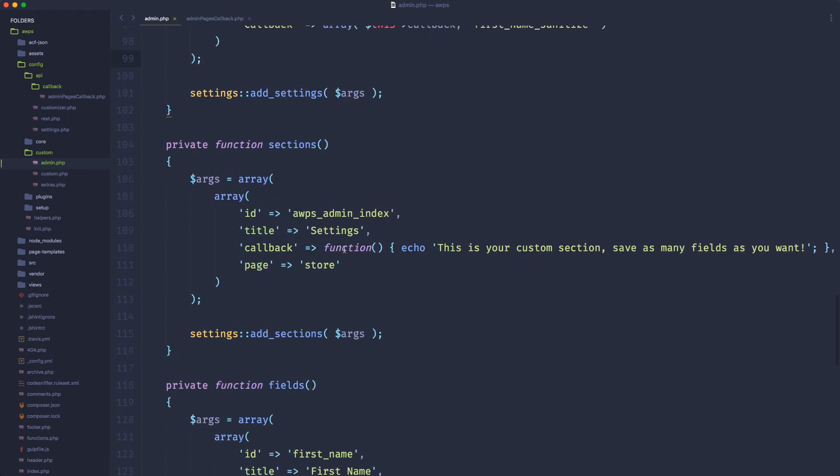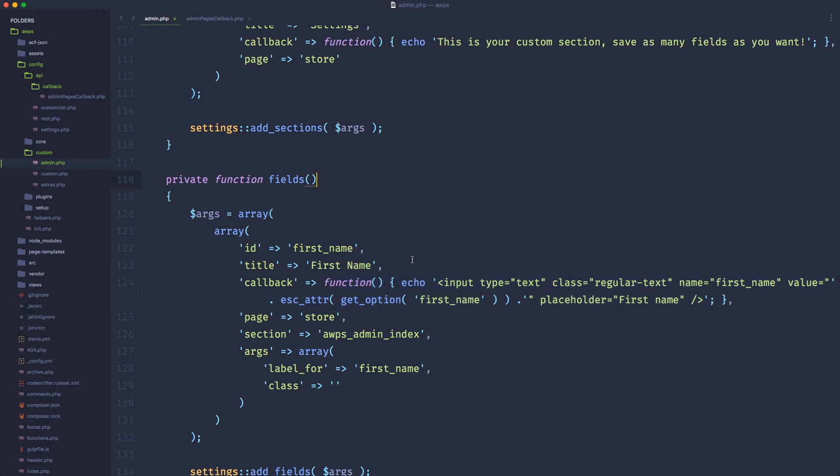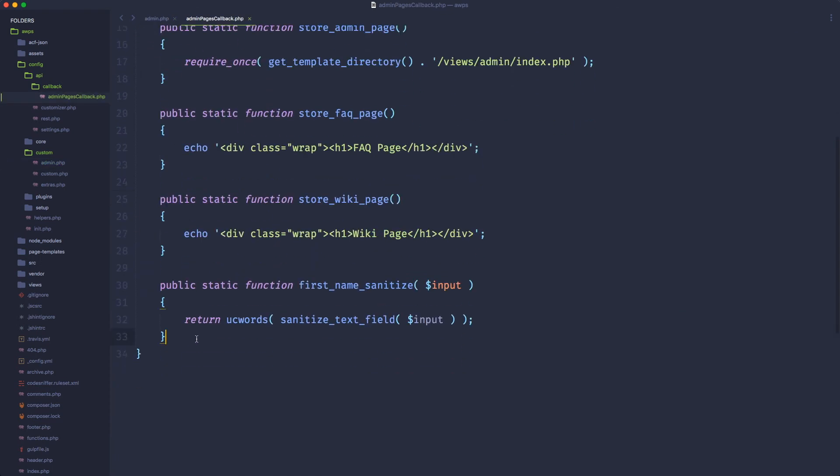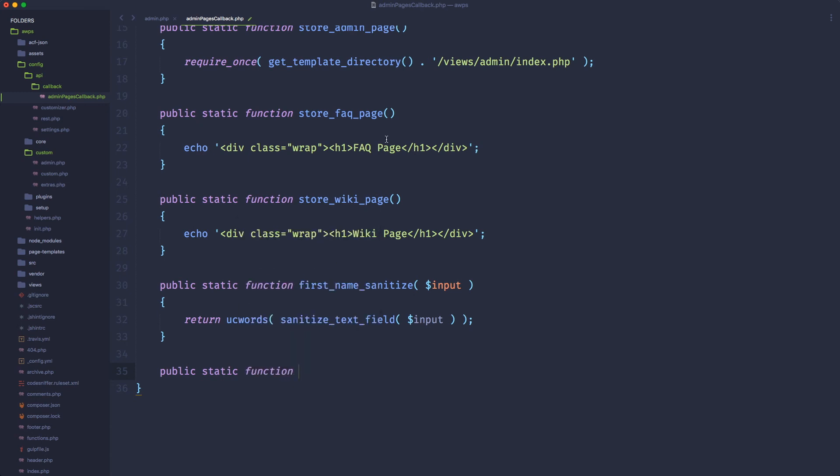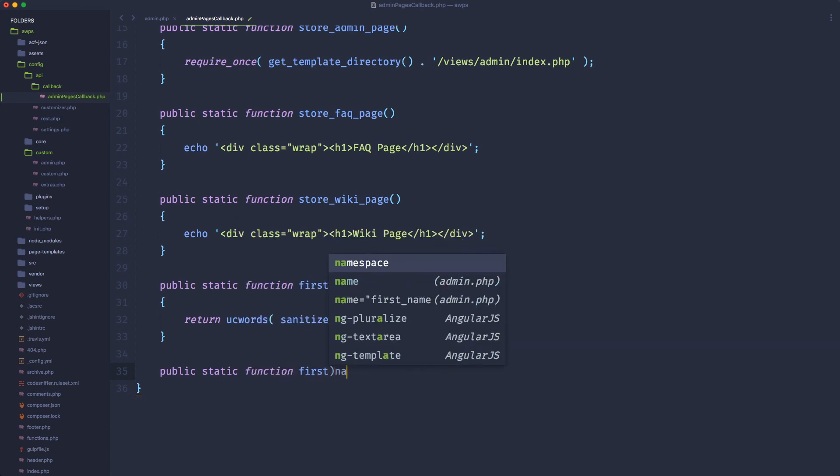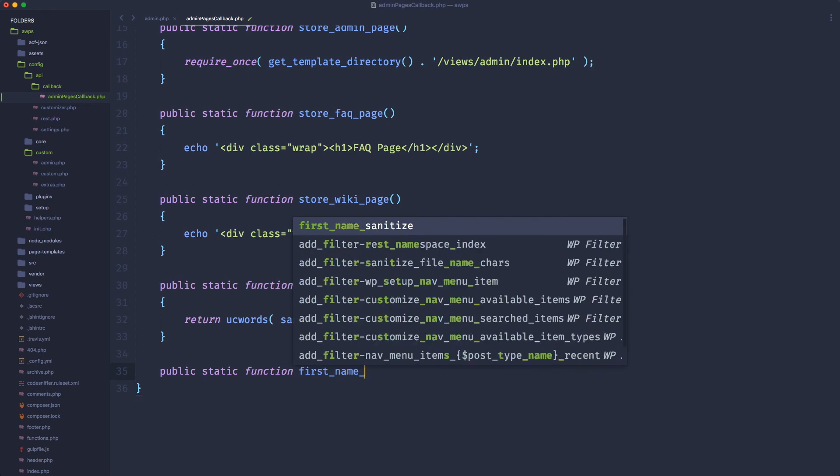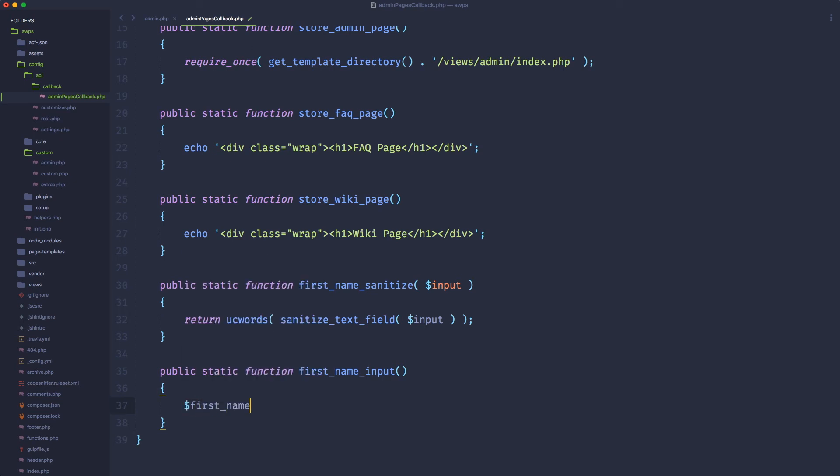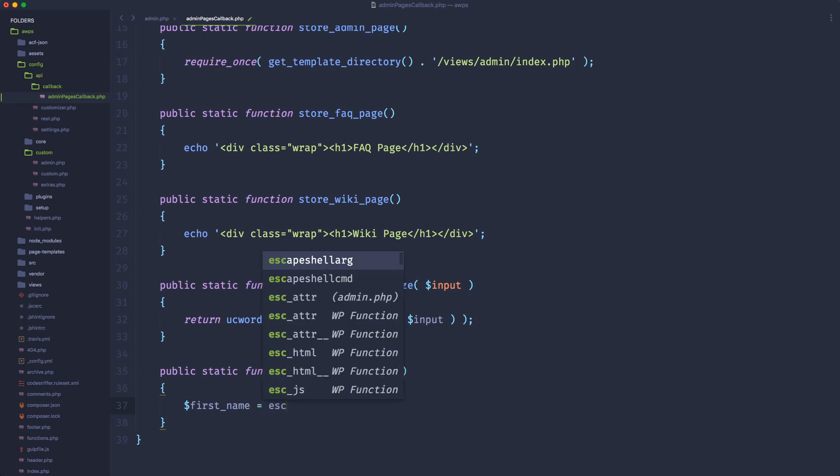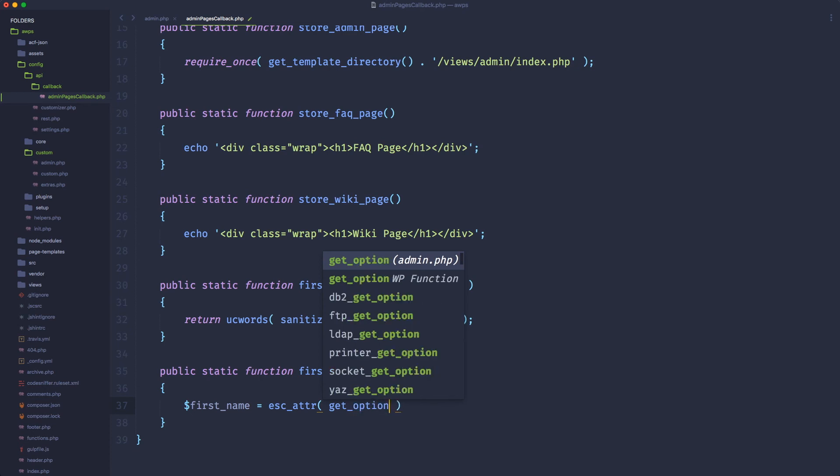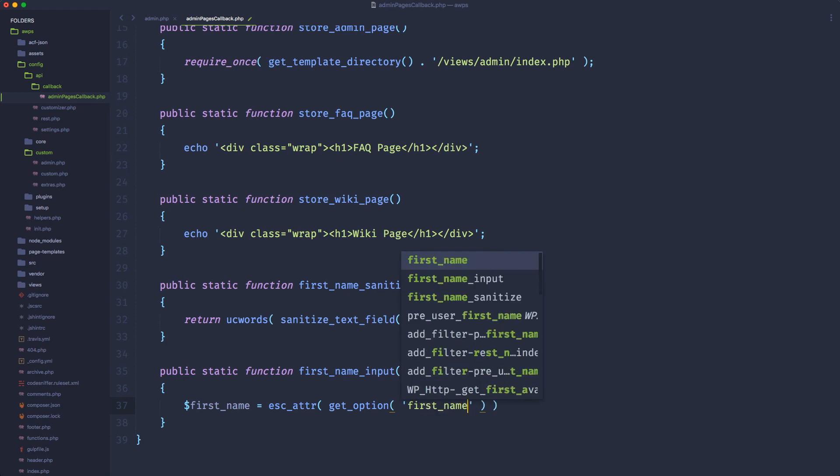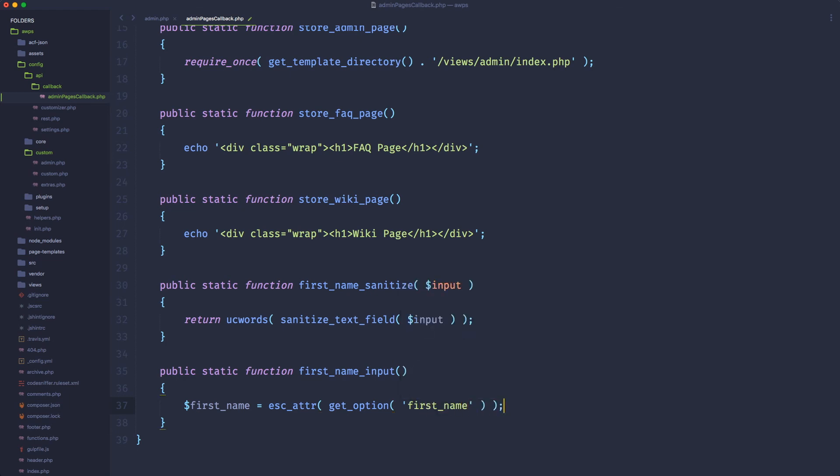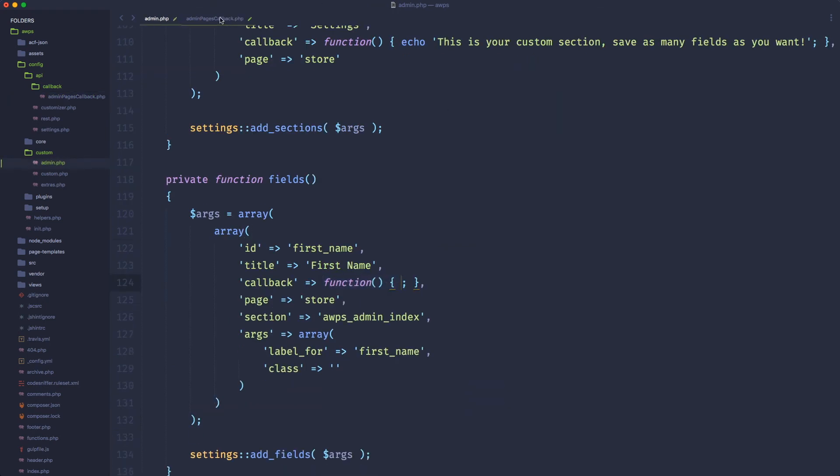I want to just use this to not have this gigantic callback function in line inside my settings API. I want to create another public static function. And let's call it first name input. And here, no parameters will be passed. And here, we can simply do something like get the first name and store it into a variable, escape the attributes, and then get the option that we want. So get the option. And my option is, of course, the first name, the exact ID that I declare when I created that option. And then we can echo exactly what we're echoing here. So let's cut this stuff.